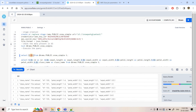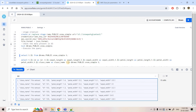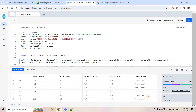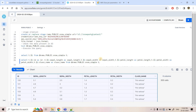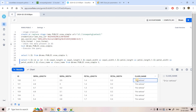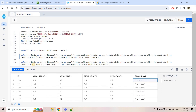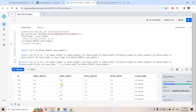We can directly query our external stage data. Using `t.$1` in a variant column, we can load the complete JSON data. If we want to flatten it, using a colon symbol followed by the key name we can extract specific key-value pairs. The only problem is the class name comes with double quotations, but we can trim those using the TRIM function, and the data is properly flattened.